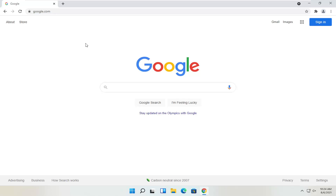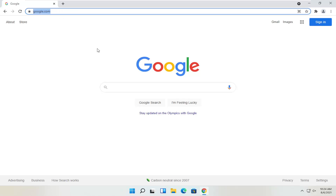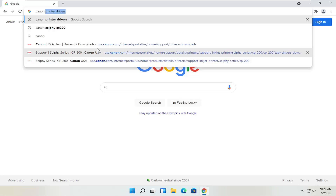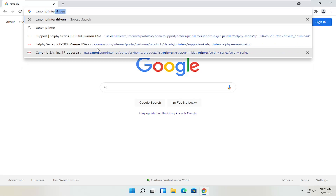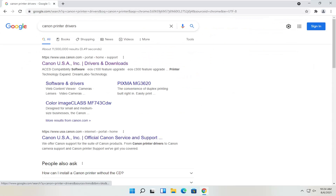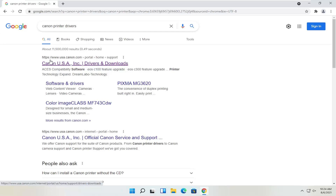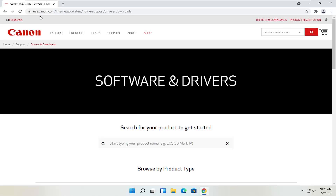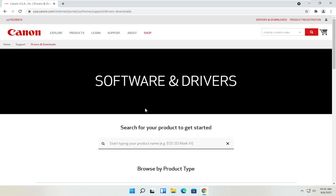We're going to start by heading over to Google, and you want to search for Canon printer drivers. One of the best results should be from a Canon domain — you can see it's regionalized for the US, but in your case it might be the international version, which is fine.